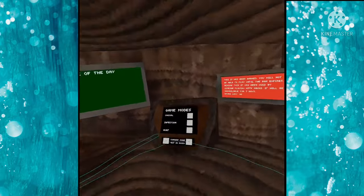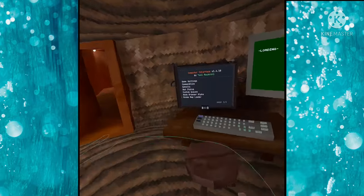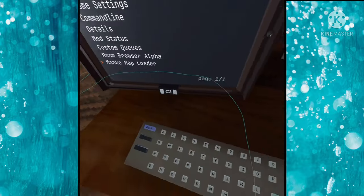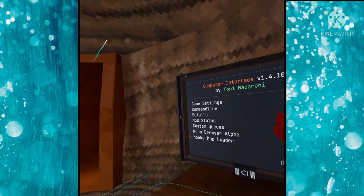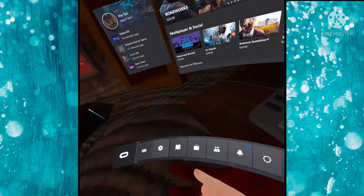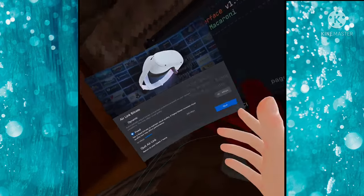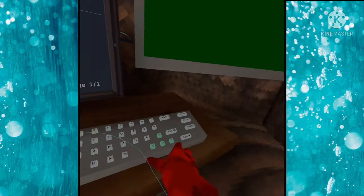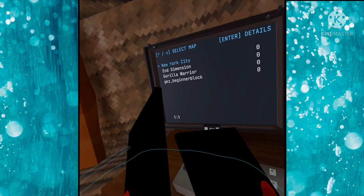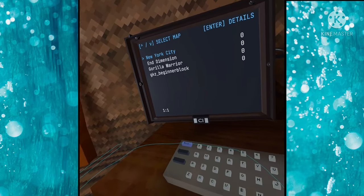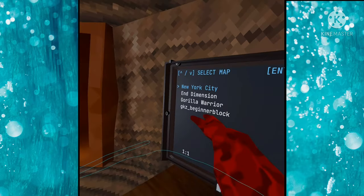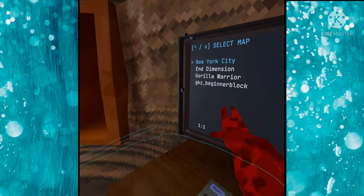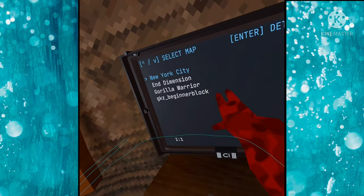Today we are going to be loading a new custom map on our beautiful monkey map loader, and I'm using Quest with mirror link so yeah that's how I got it to work. We've got a couple of these here, we've got Gorilla Tag N Dimension and New York City.